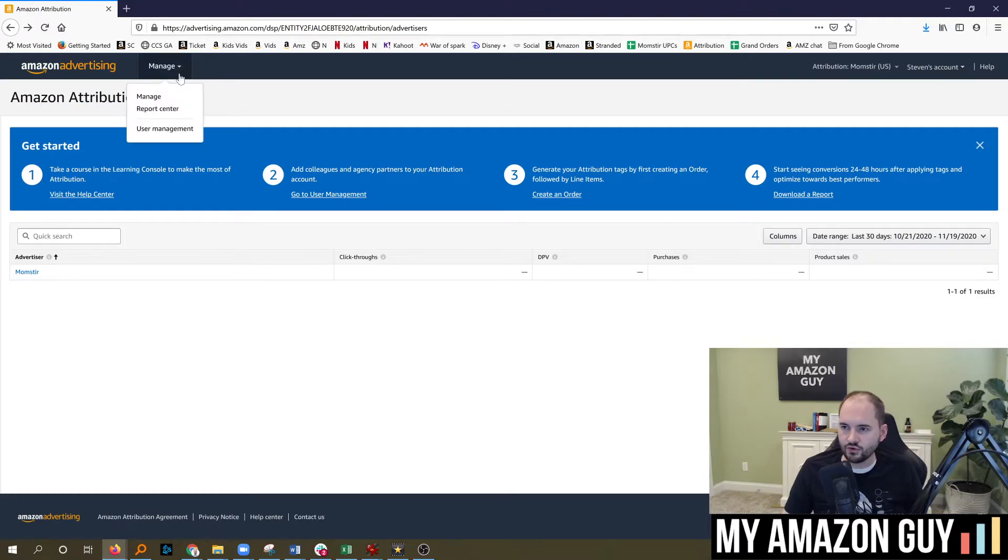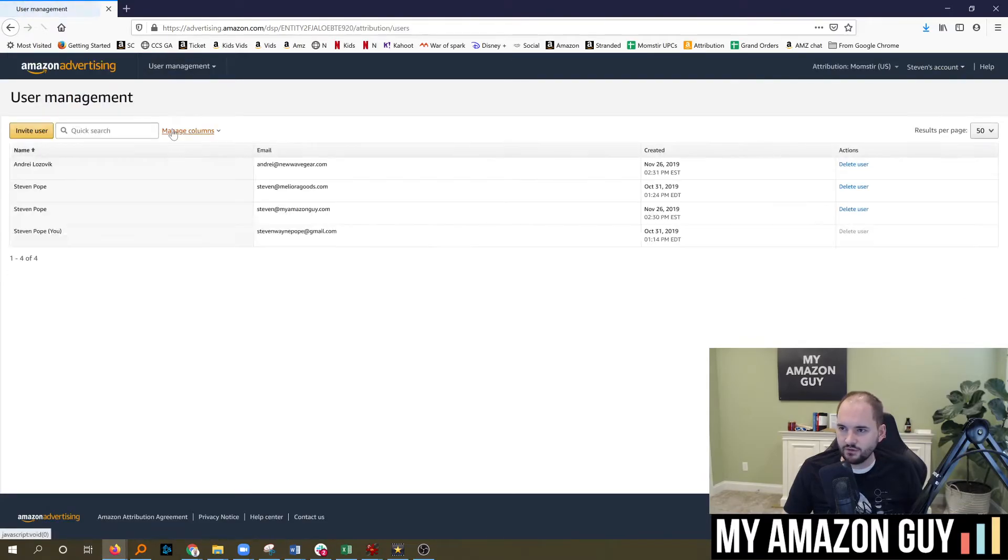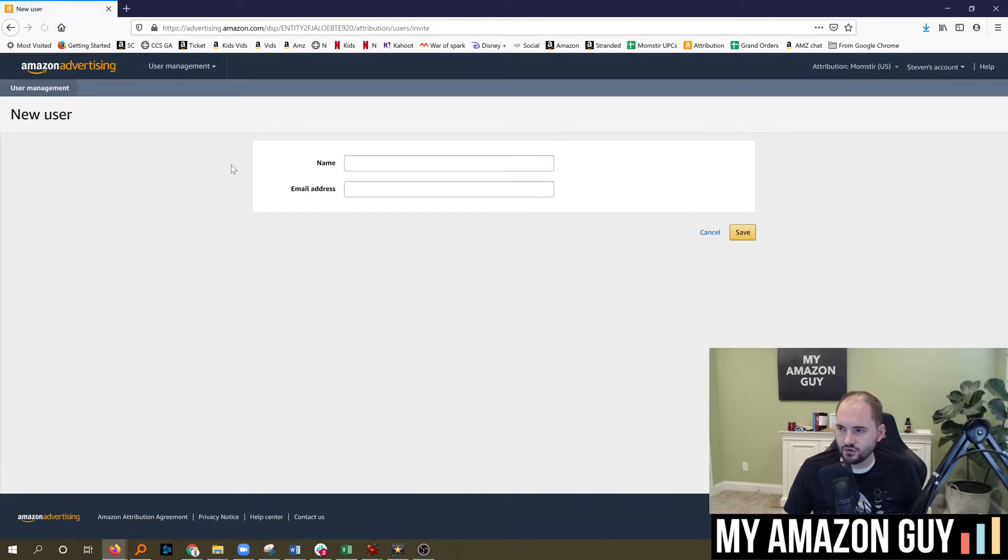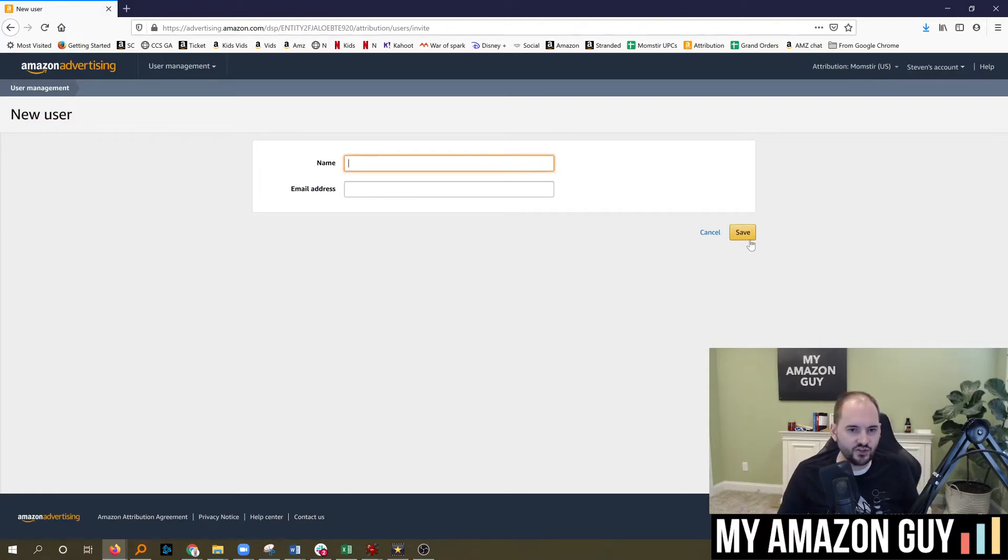To add a user, you go to user management and then invite user, type their name, email, and save, and you're done.